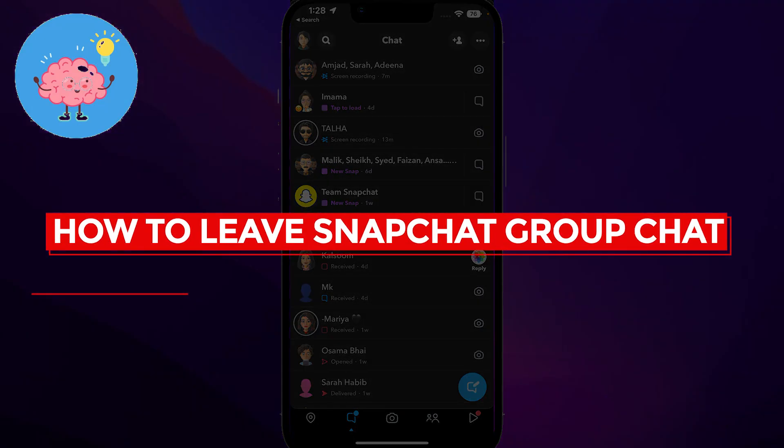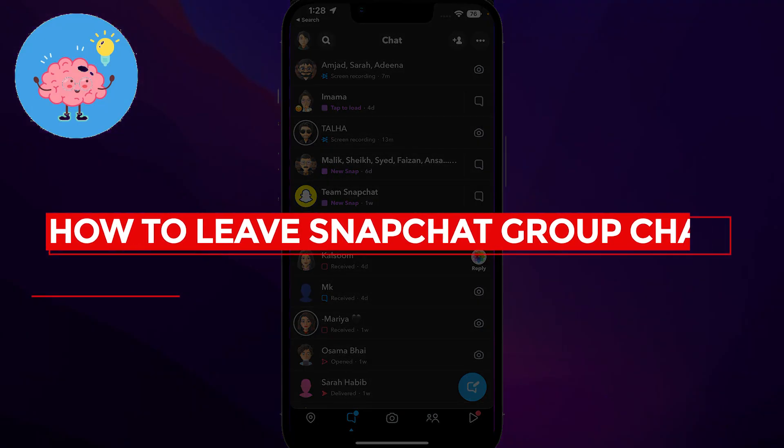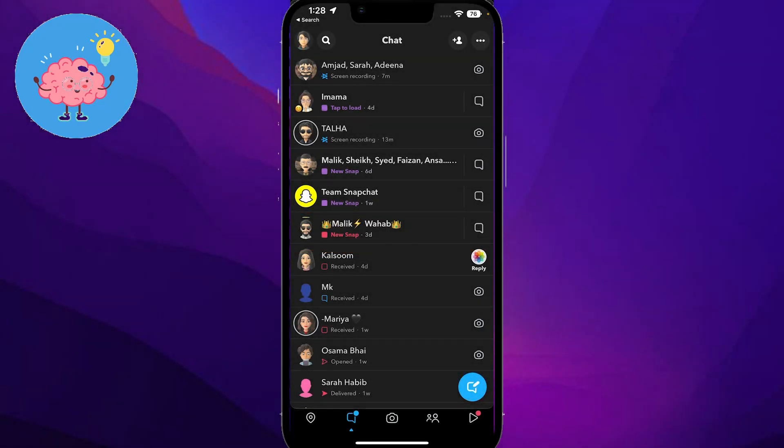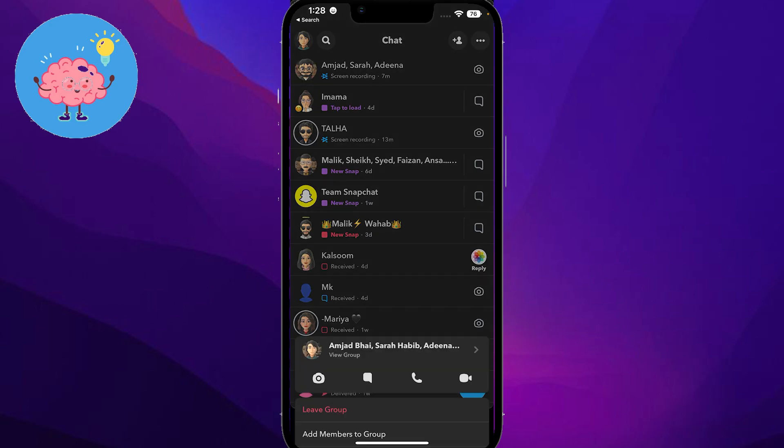How to leave Snapchat group chat. Hi everybody, in this video I will tell you how you can basically leave Snapchat group chat. It's very easy. You just have to tap and hold on the chat that